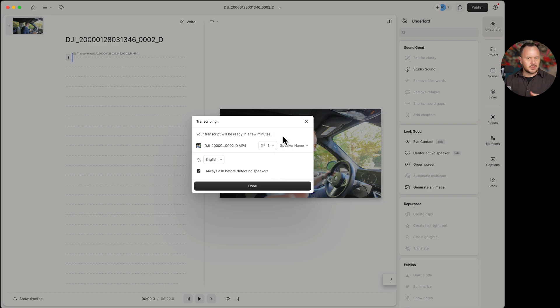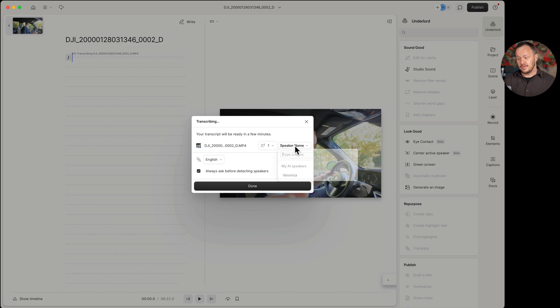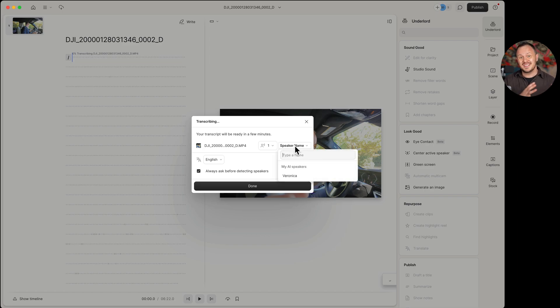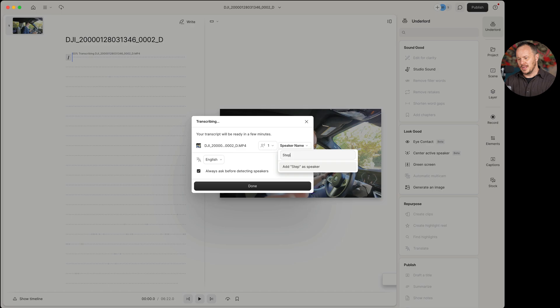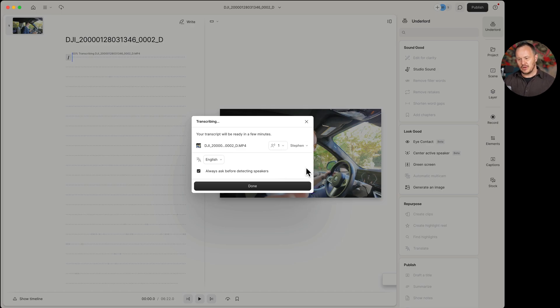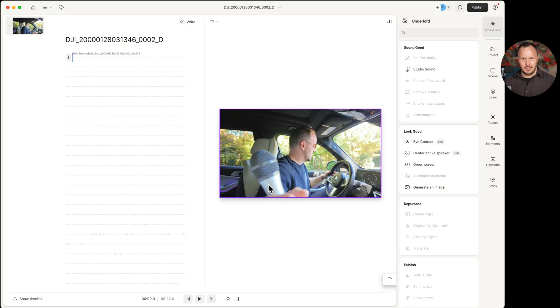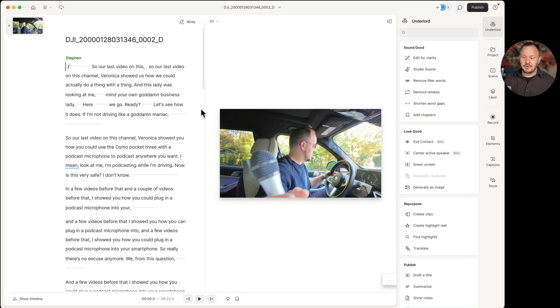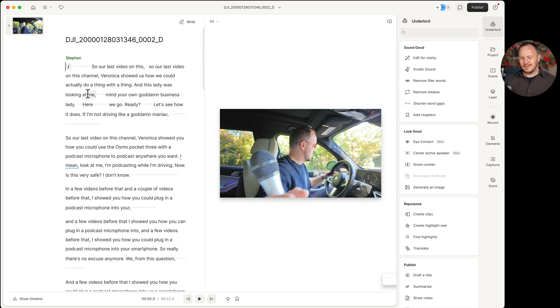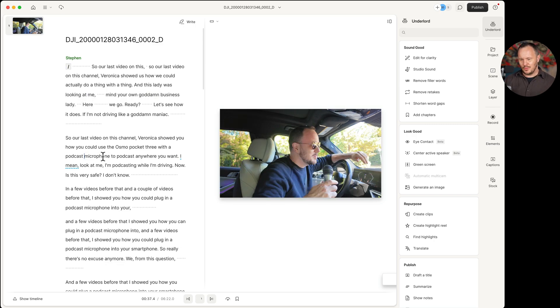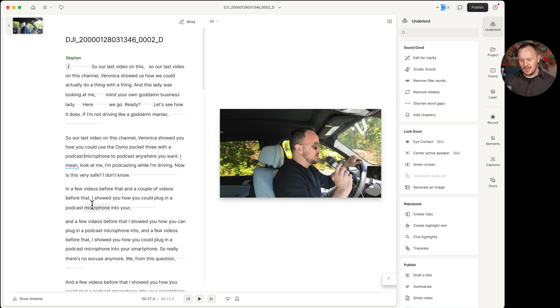And while it's transcribing it, it gives me the opportunity to add speaker labels. If there's more than one speaker, it'll help me to detect the speakers within the footage. So I'm just going to go ahead and type in Steven here and say add Steven as speaker and choose done. And after a few moments, the transcription is complete and you can now just click into this like you would a word document, press spacebar for play and start watching the footage.